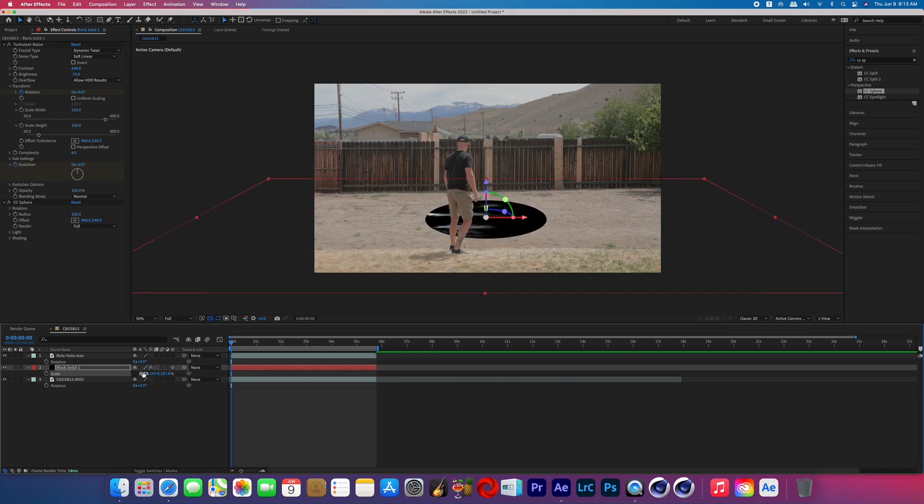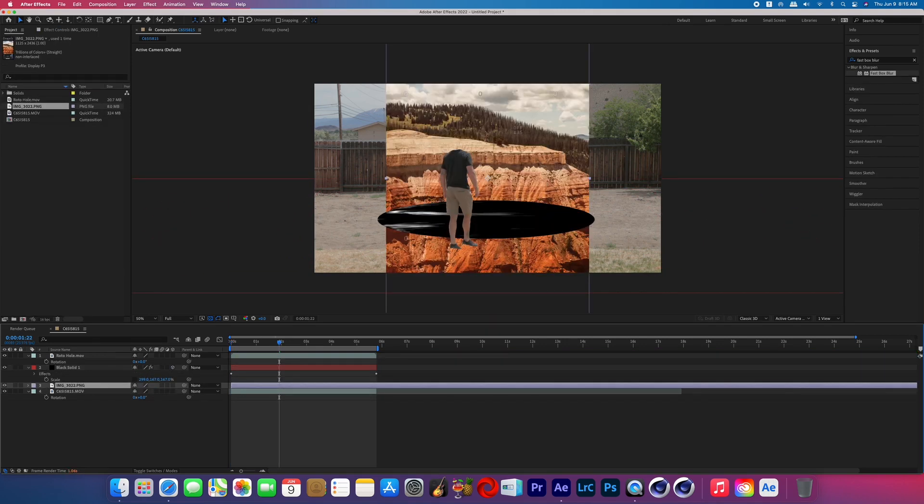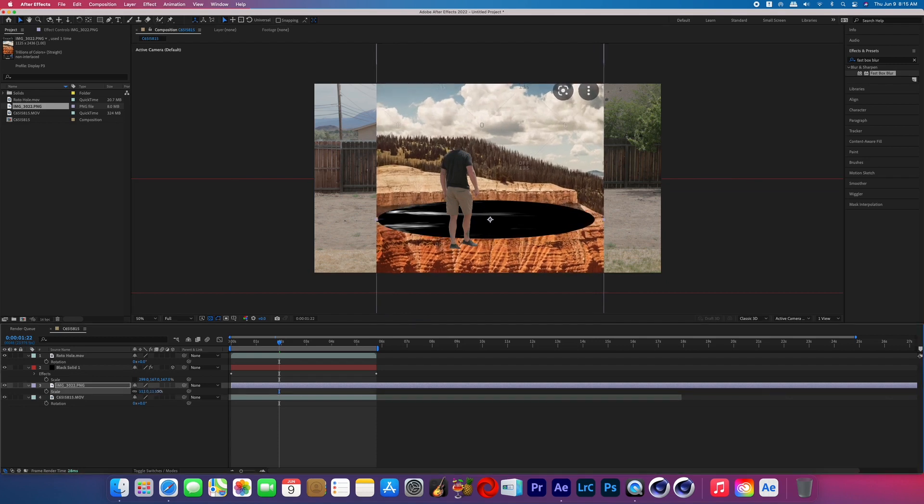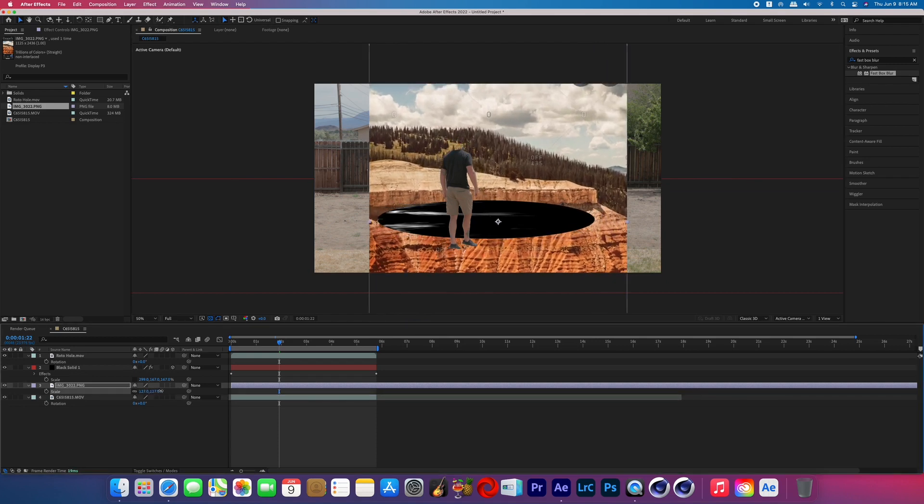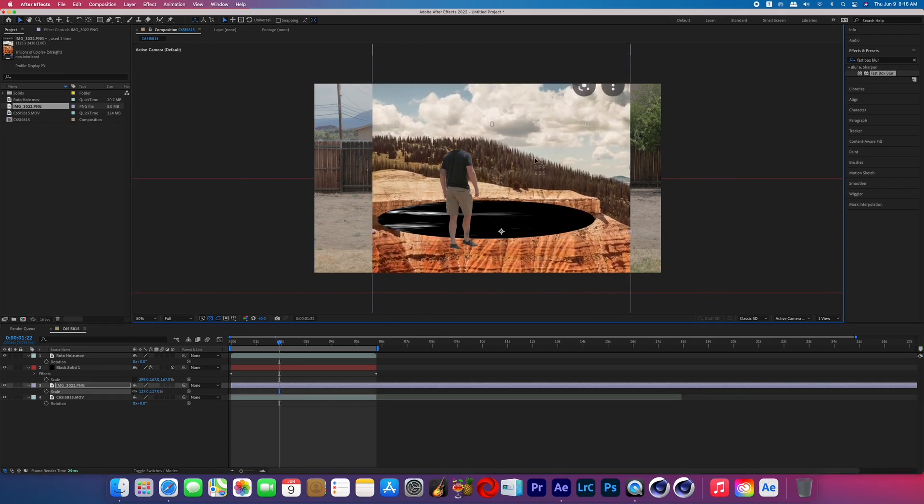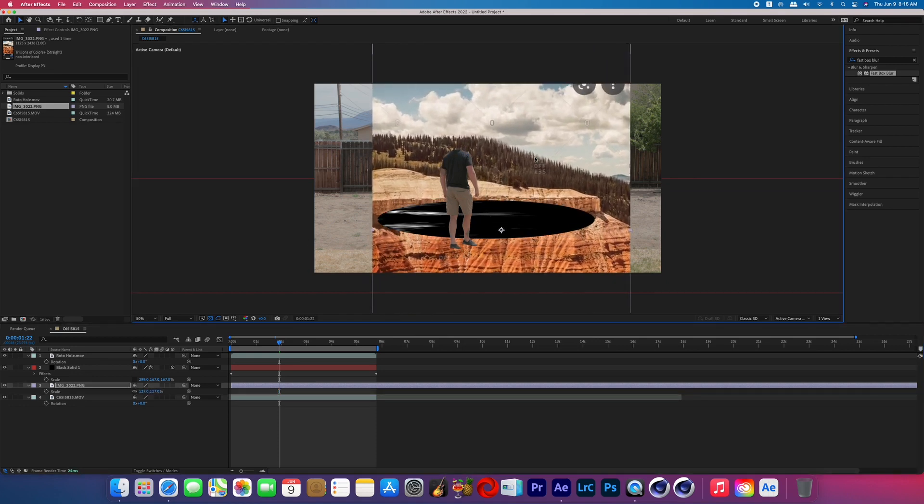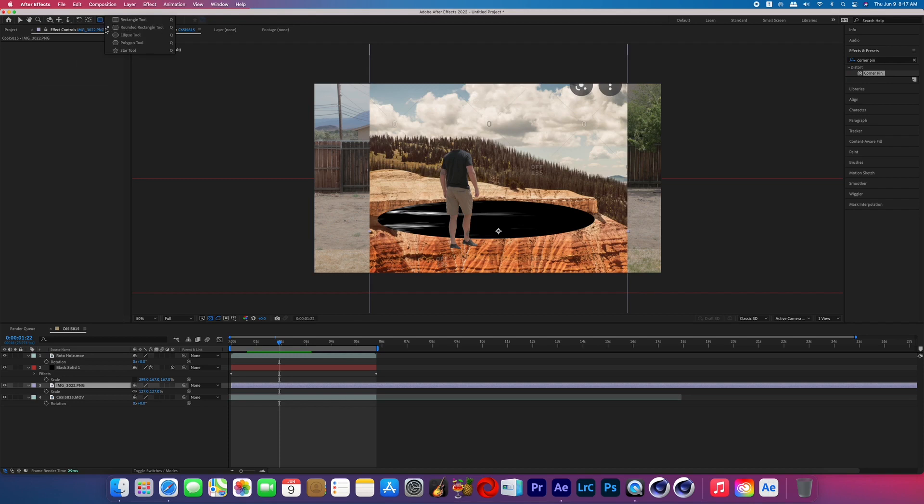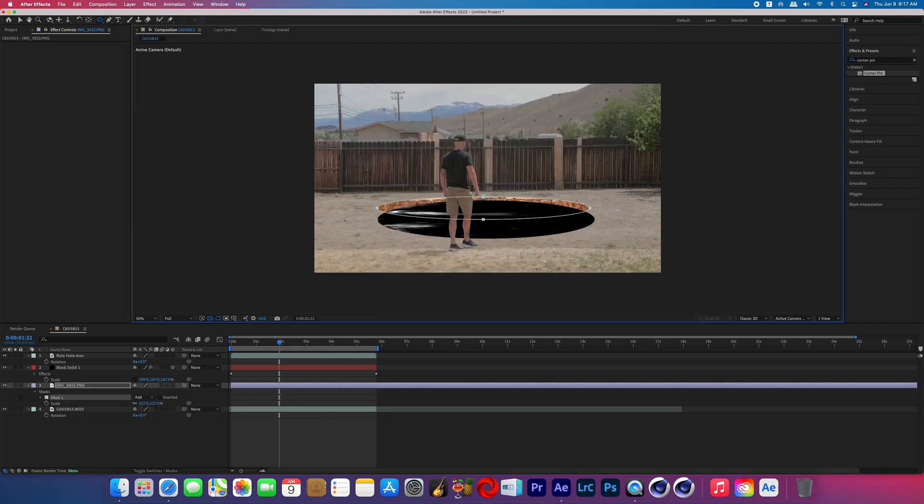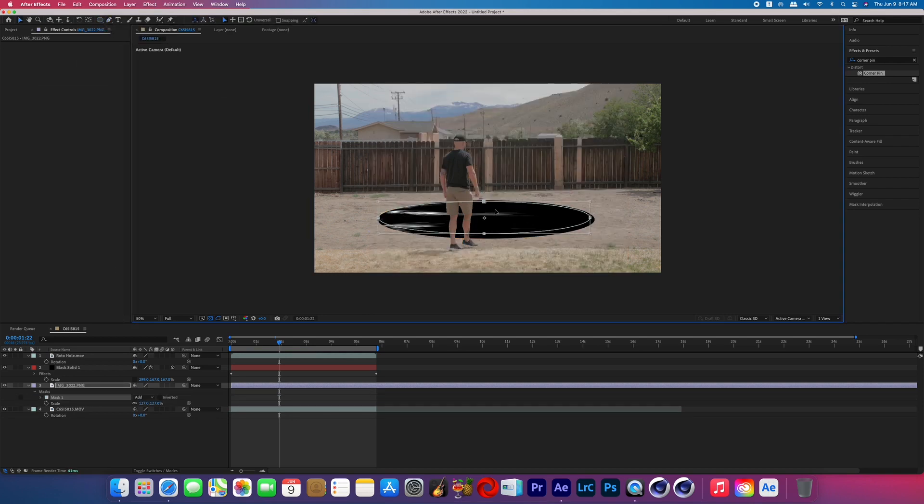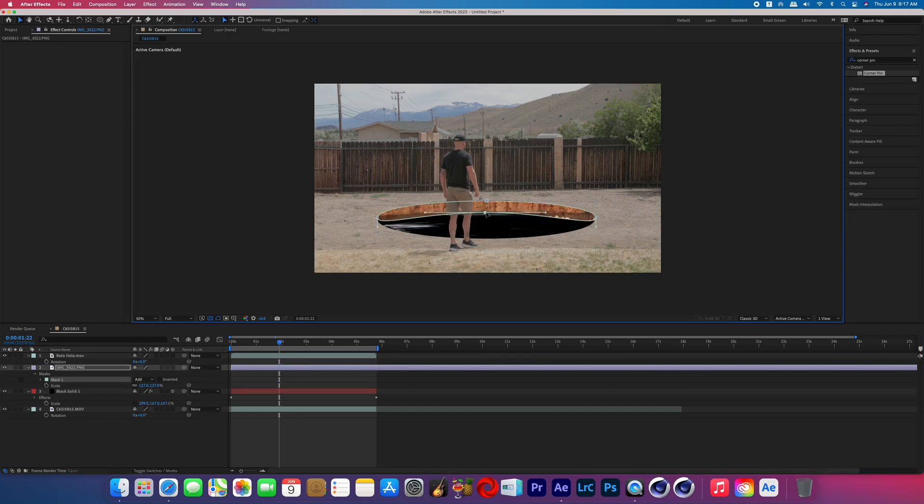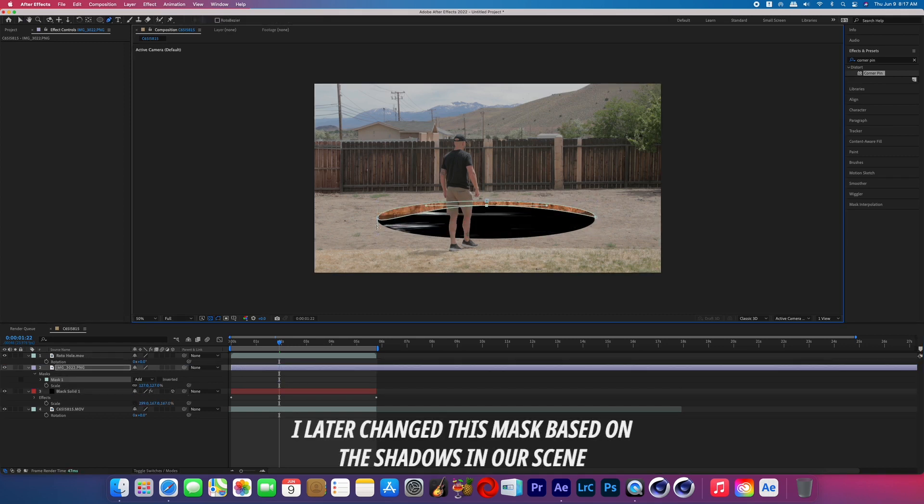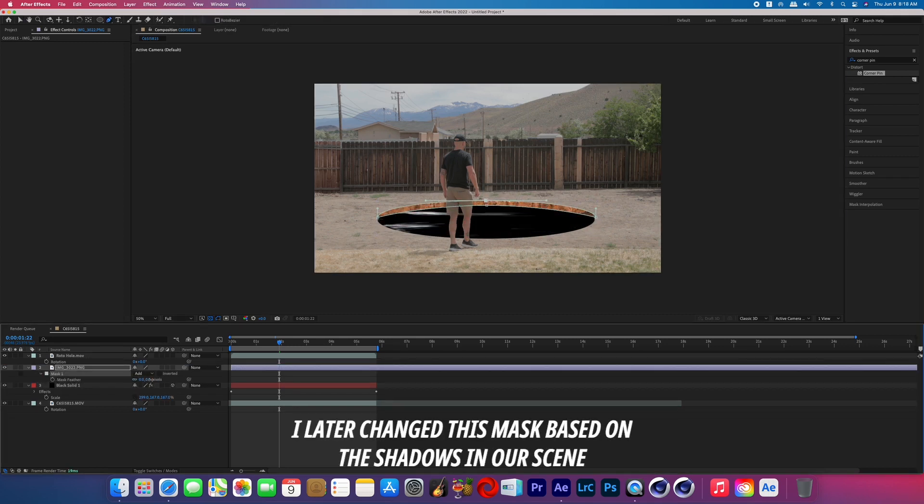I then scaled and repositioned the hole and then imported a photo of a cliffside so that I could use that to look like the dirt that's under the surface of the ground. I then grabbed the ellipse tool and created an oval shaped mask around the cliffside image. After that I made sure that the cliffside image was on top of our black solid and then I boosted the mask feather of the cliffside image.